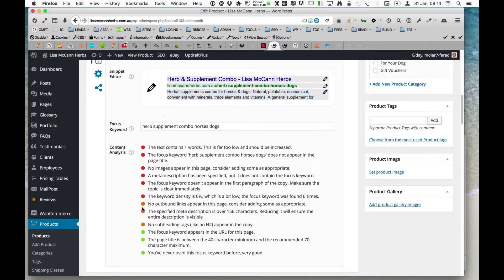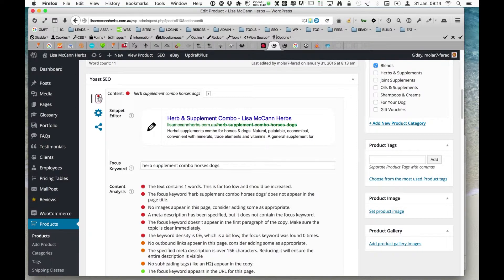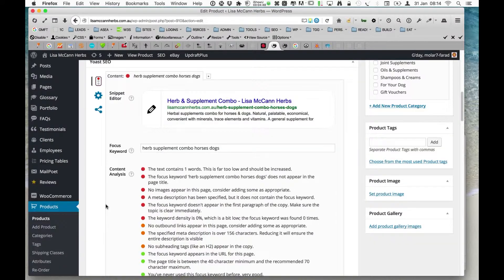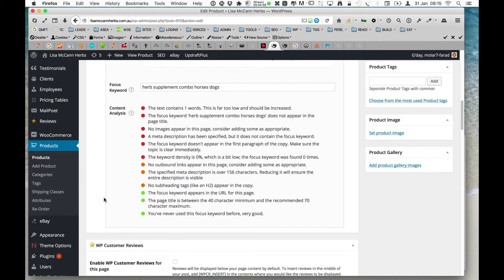We're not getting the green light — it's still red. But in this particular case we can ignore that because it's a product within WooCommerce. That, essentially, is how we optimise for Google in the products.